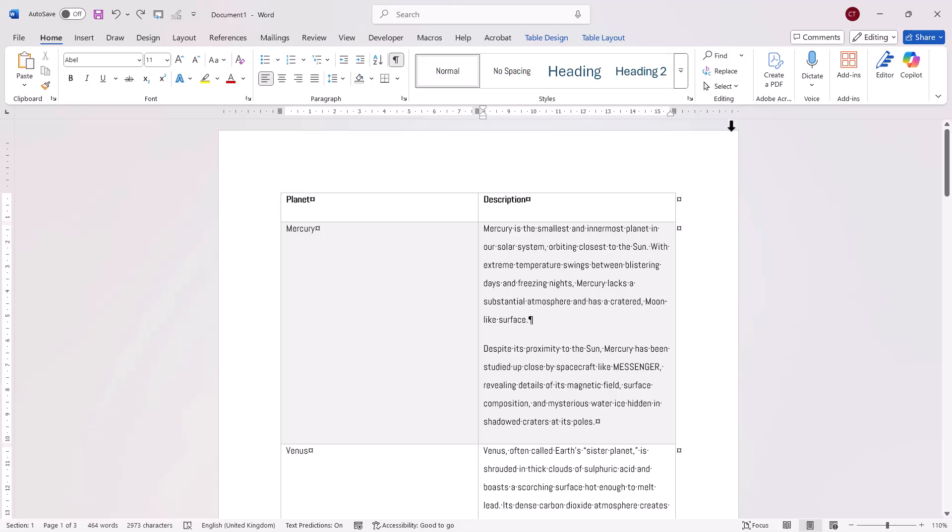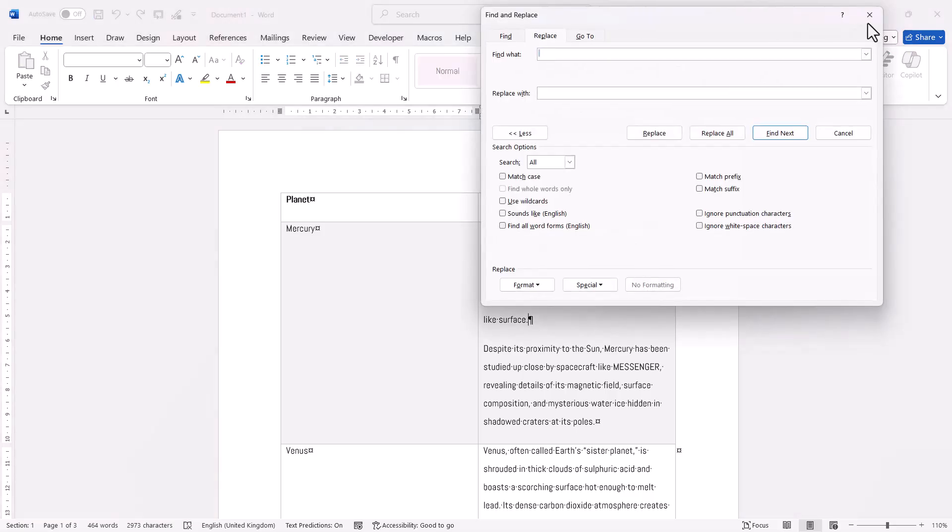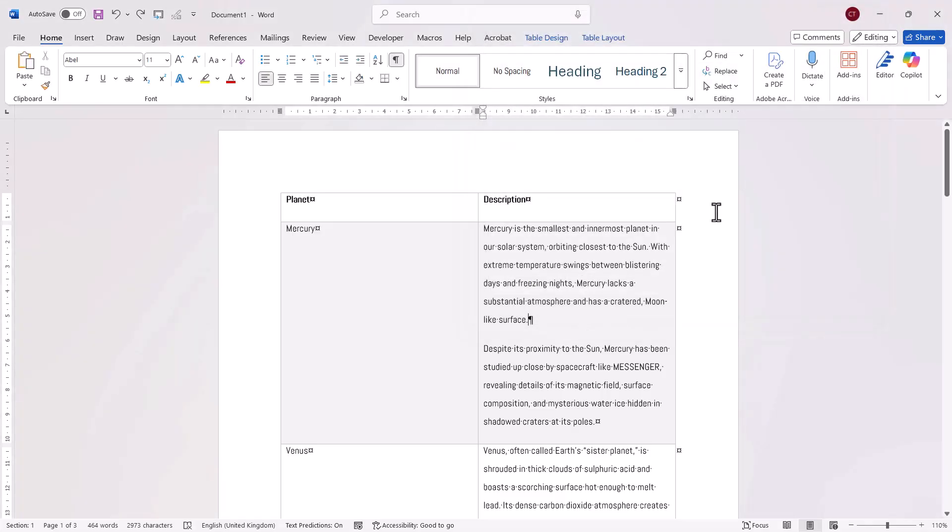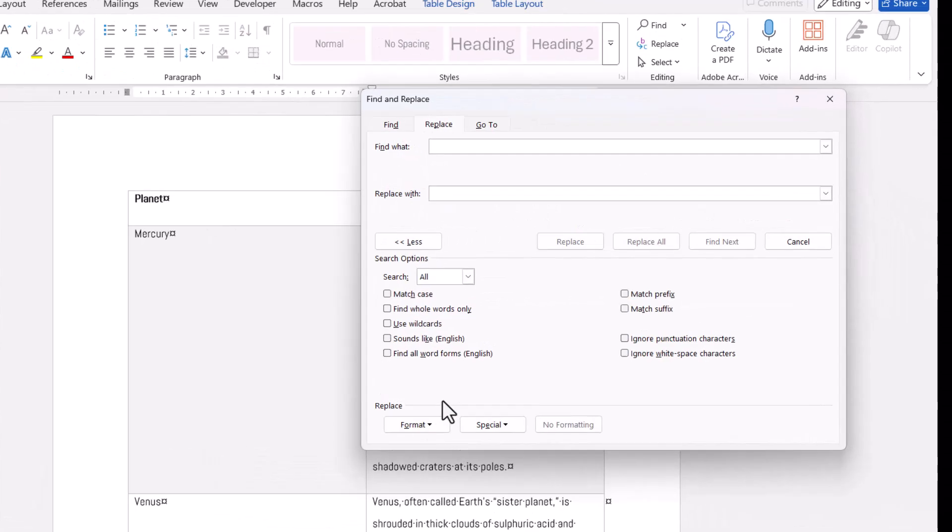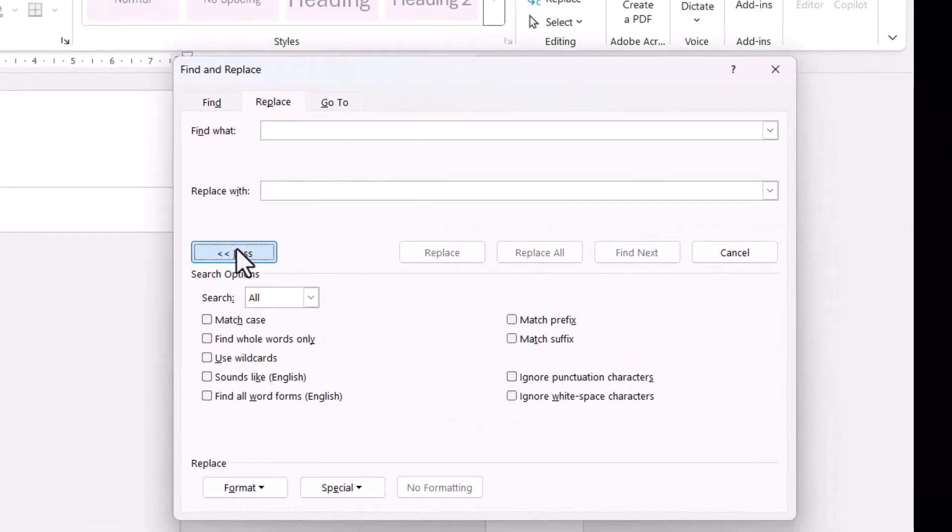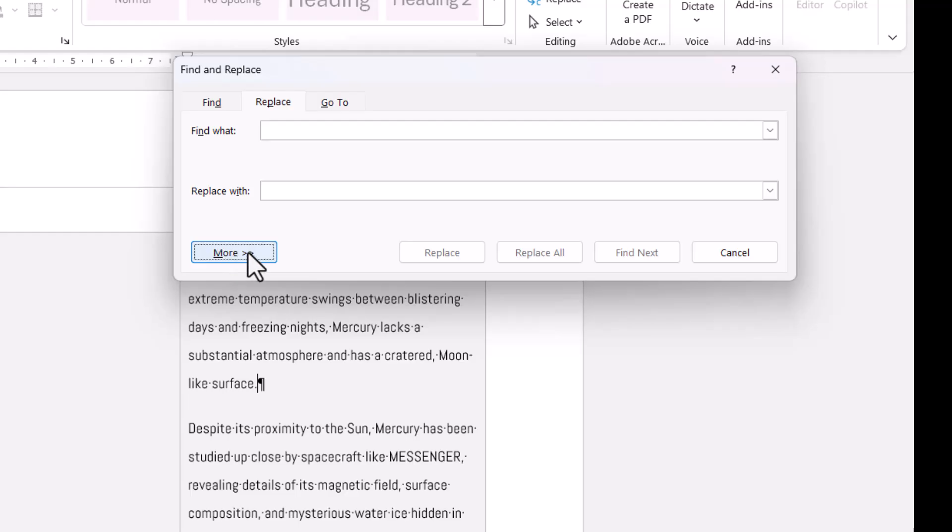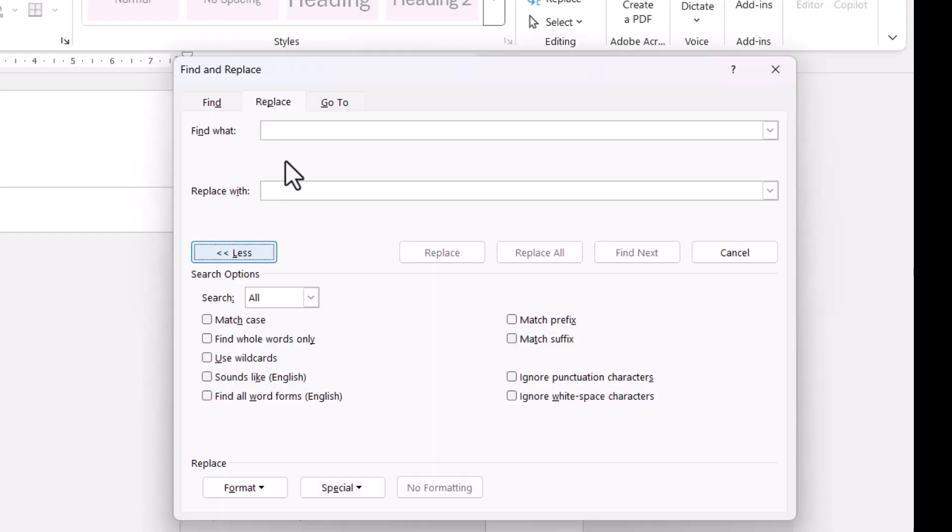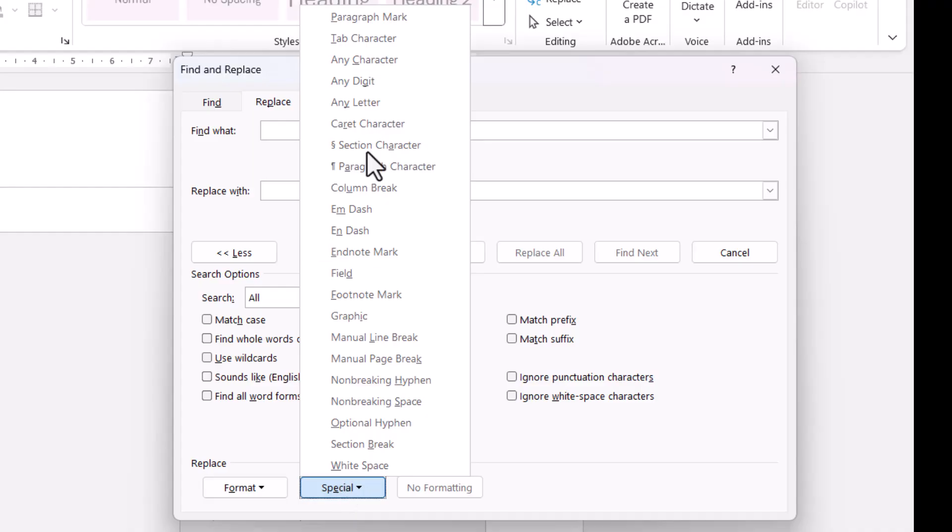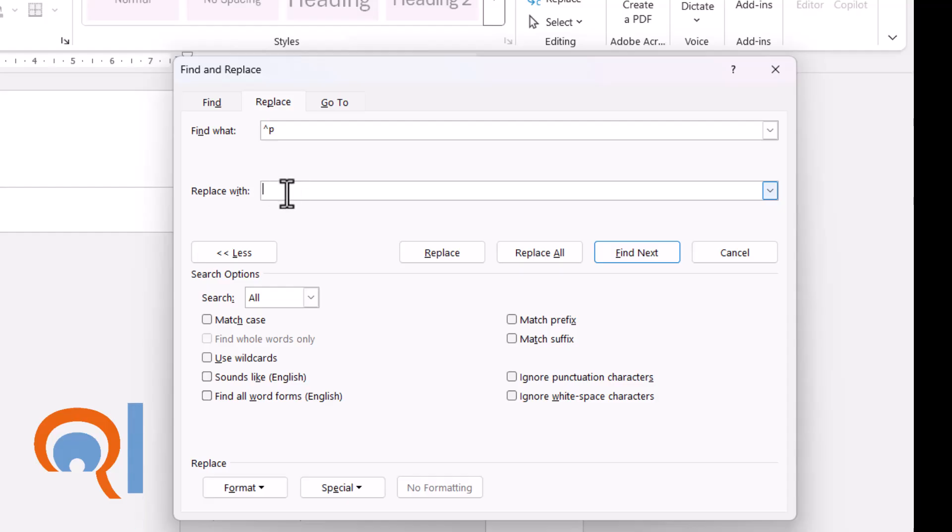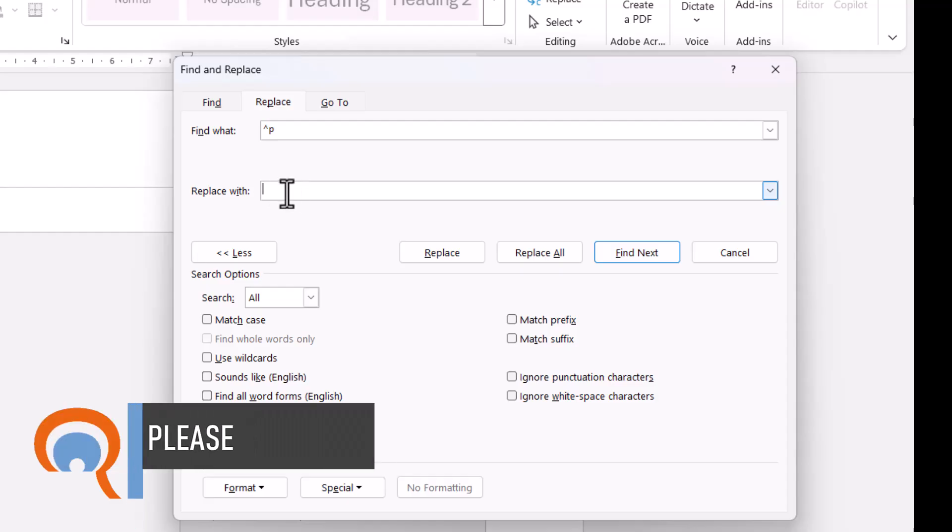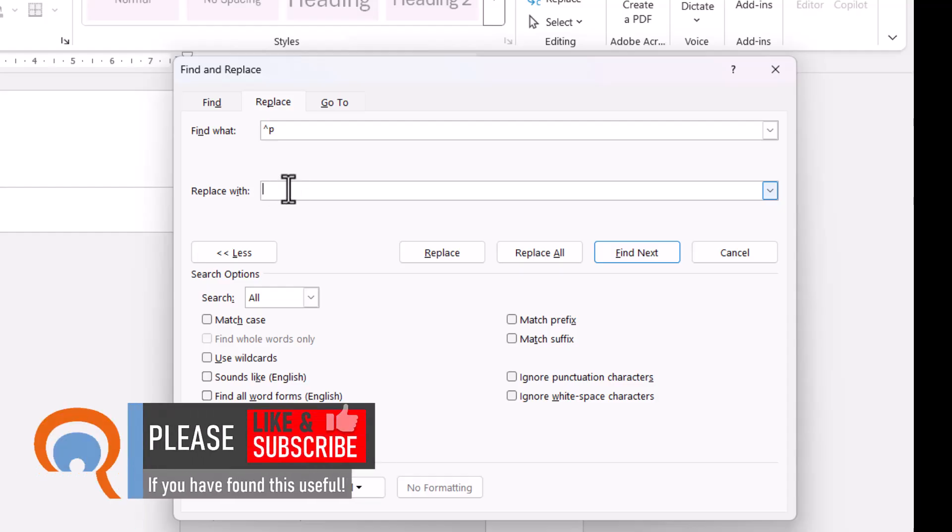Now there is a replace button up here which you can press, or you can use Ctrl+H on your keyboard. Now you need to make sure that you've pressed the More button, then click in the Find What box, go down to Special and choose paragraph marks. So we're finding paragraph marks and we want to replace them with a temporary placeholder, so for that I'm just going to type three hashes and then we say replace all.